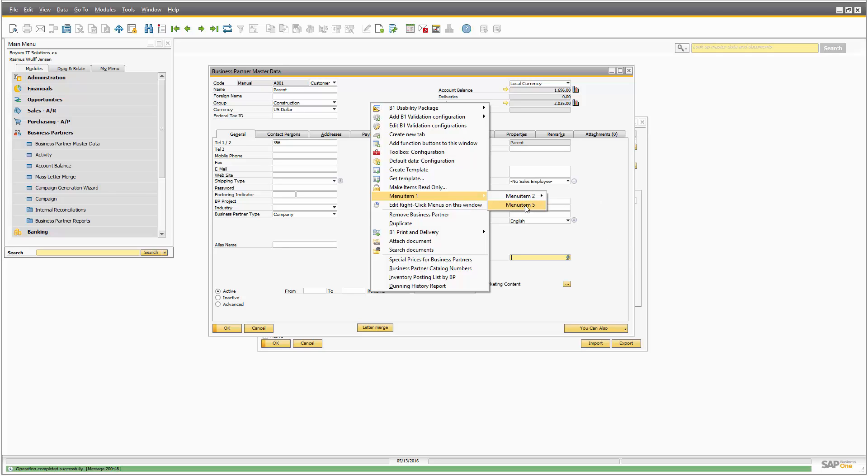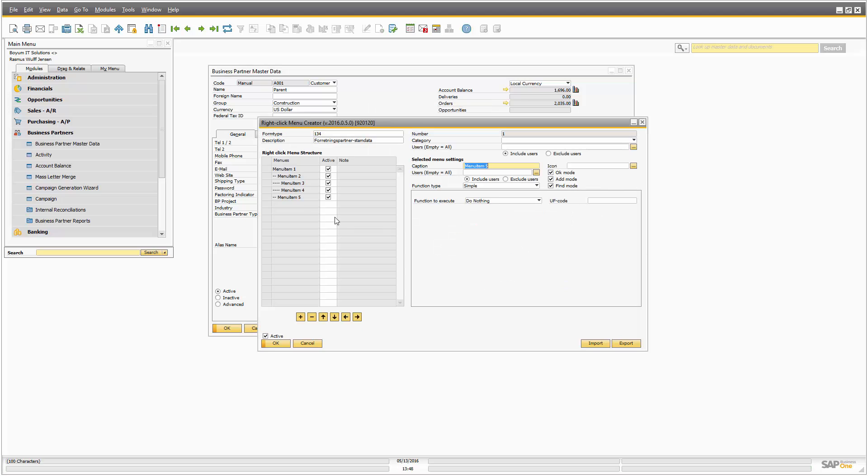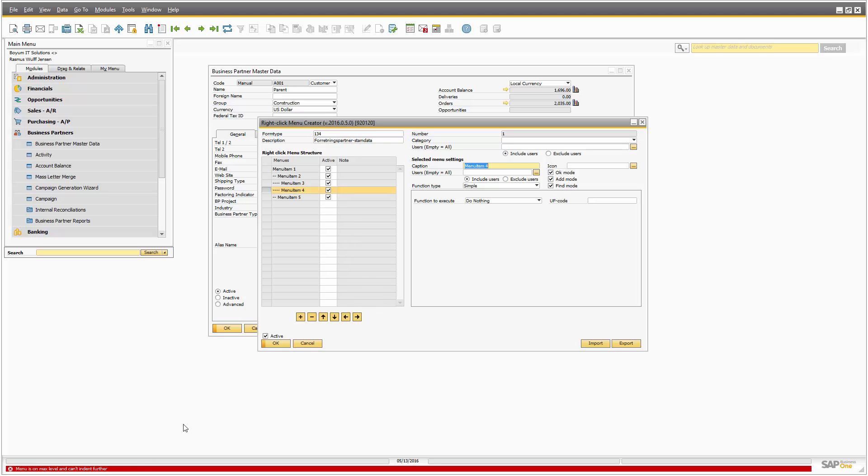So it is possible to make up to these levels. If you try to go beyond that, it will simply tell you you can't indent this further because it's not needed or we're not supporting it.